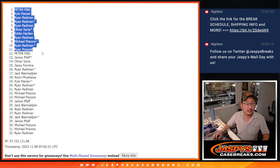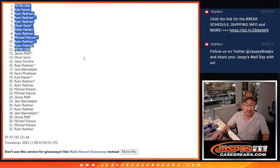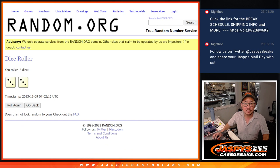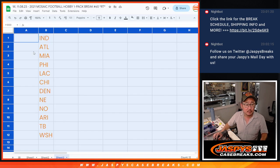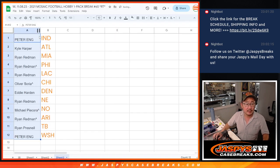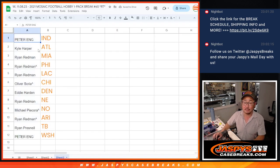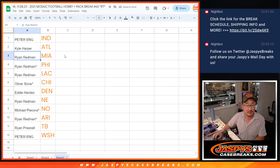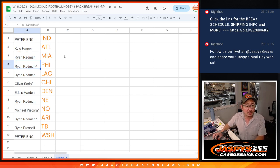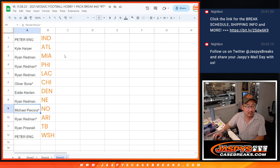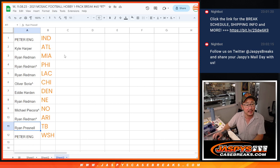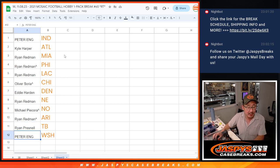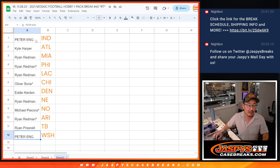So, Peter, you have the Colts. Very nice. Kyle with the Falcons. Ryan Redman with the Dolphins and Eagles and the Chargers. Oliver with the Bears. Eddie with Denver. Ryan Redman with New England. Michael with New Orleans. James Redman with Arizona. Ryan P with Tampa Bay. And Peter with the Commanders. There you go.